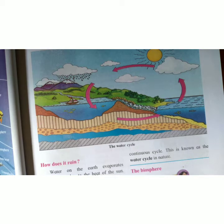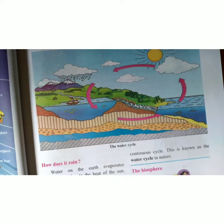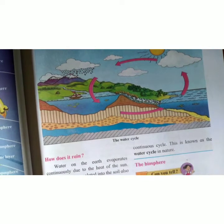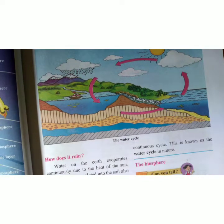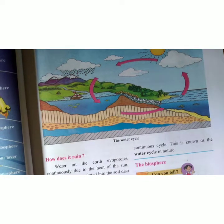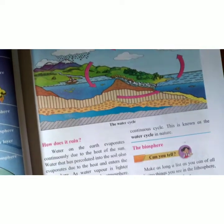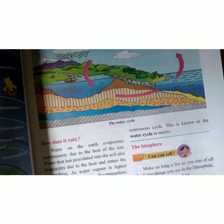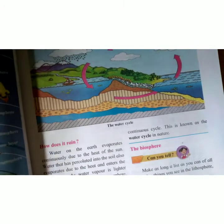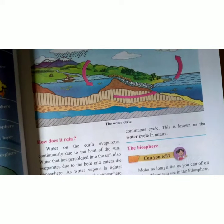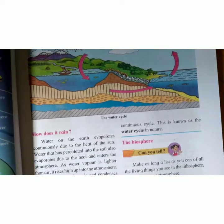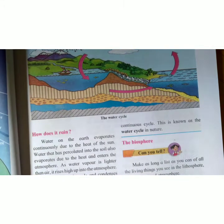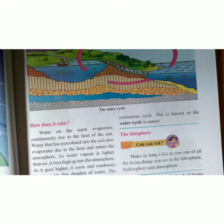Hello students, today again we are meeting with the same character of EVS1. Today we are going to see our last part of the same lesson — the earth and its living world. We have previously covered lithosphere, hydrosphere, and in the last video we also saw the atmosphere.